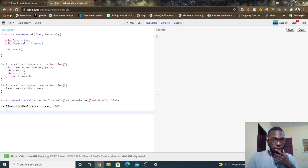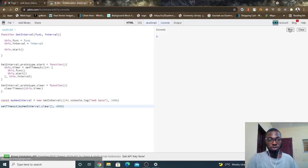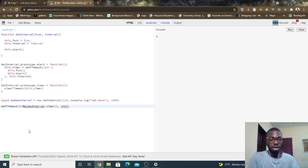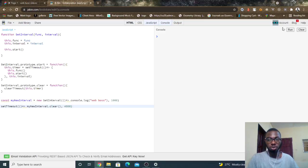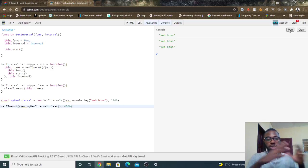So to use the setTimeout function you have to pass an anonymous function something like this, so myNewInterval.clear should work now. So if I click on run, you see WebBoss, WebBoss, WebBoss, then after the third run it clears. That is, after four seconds this guy stops working.